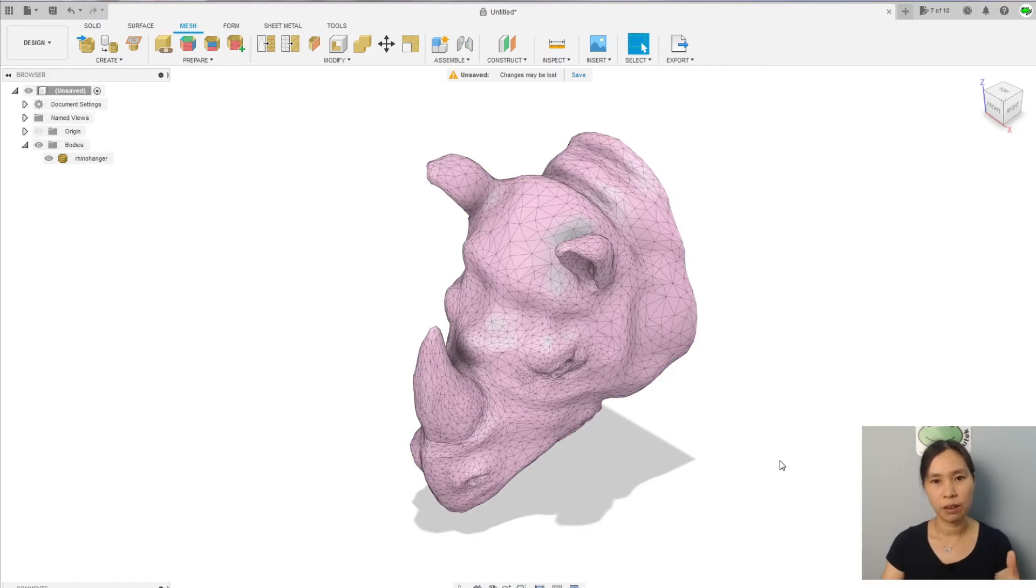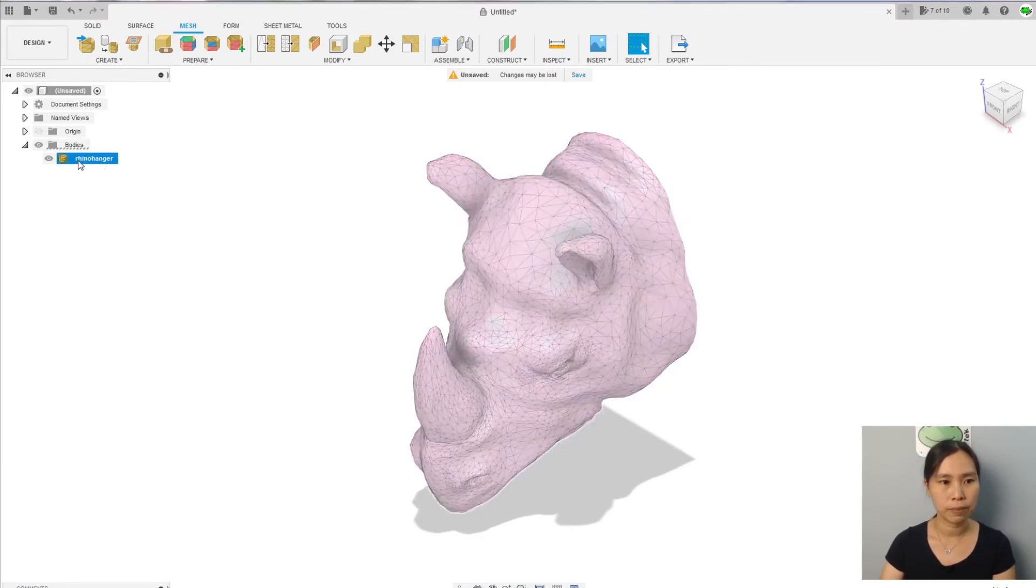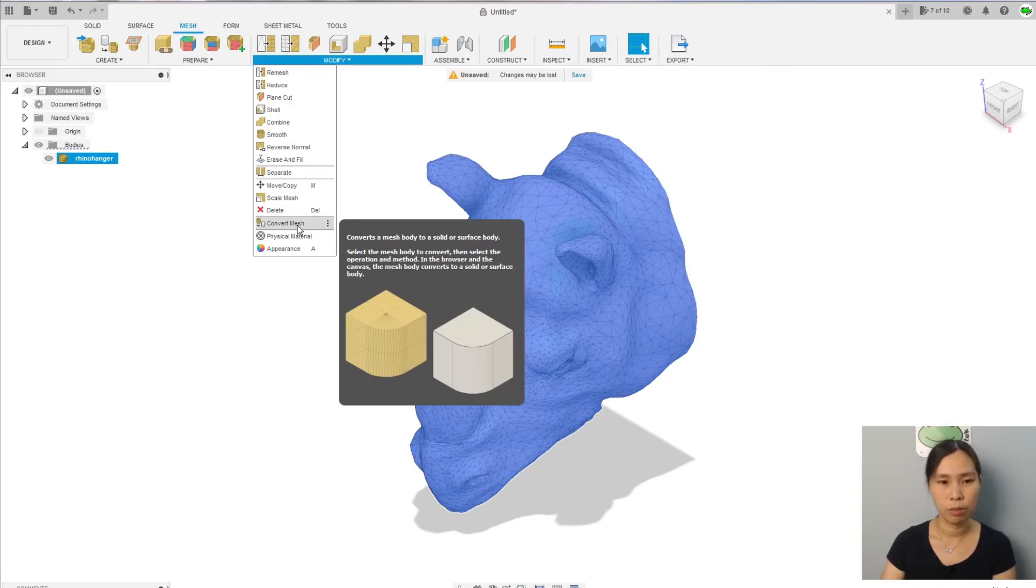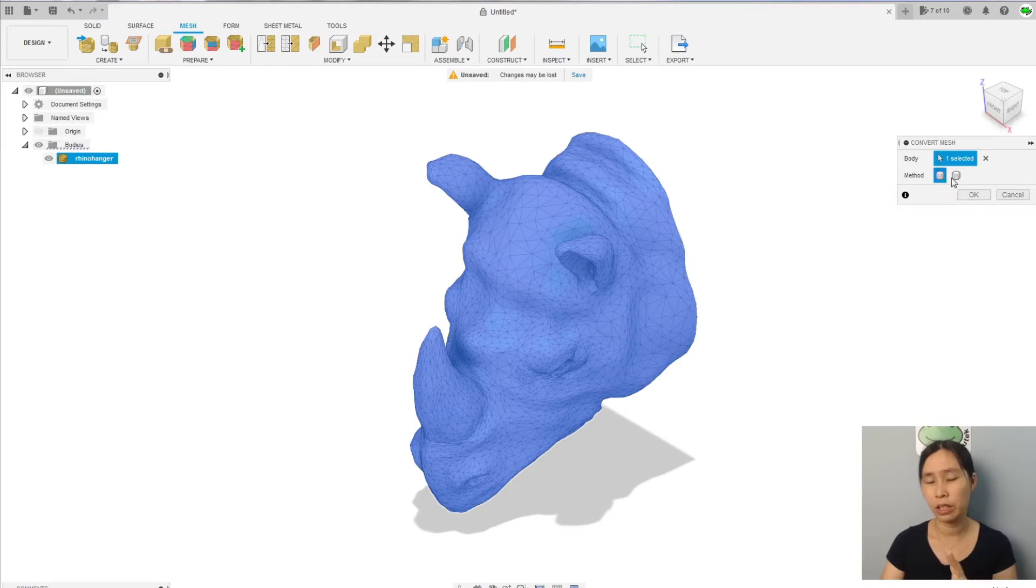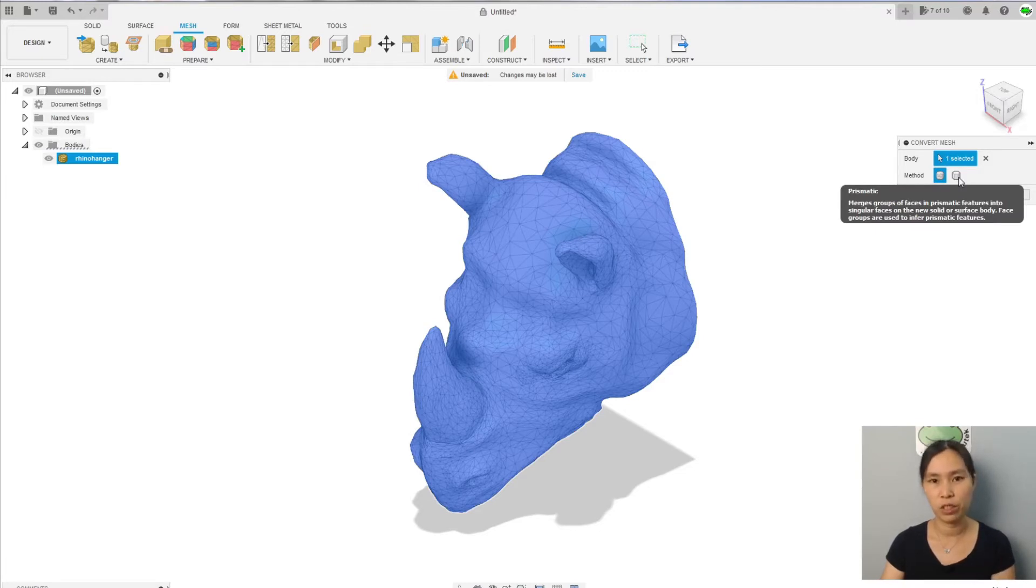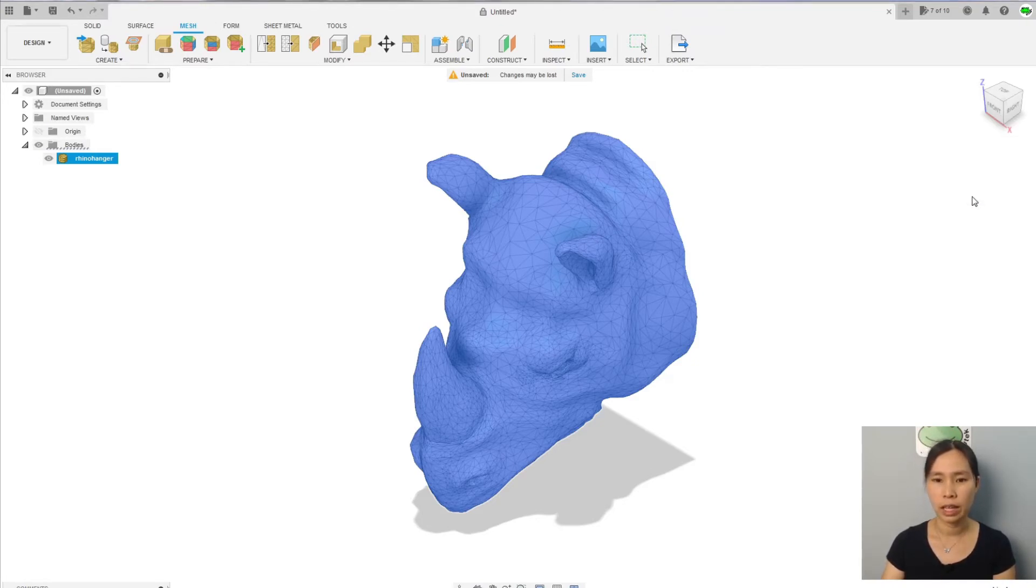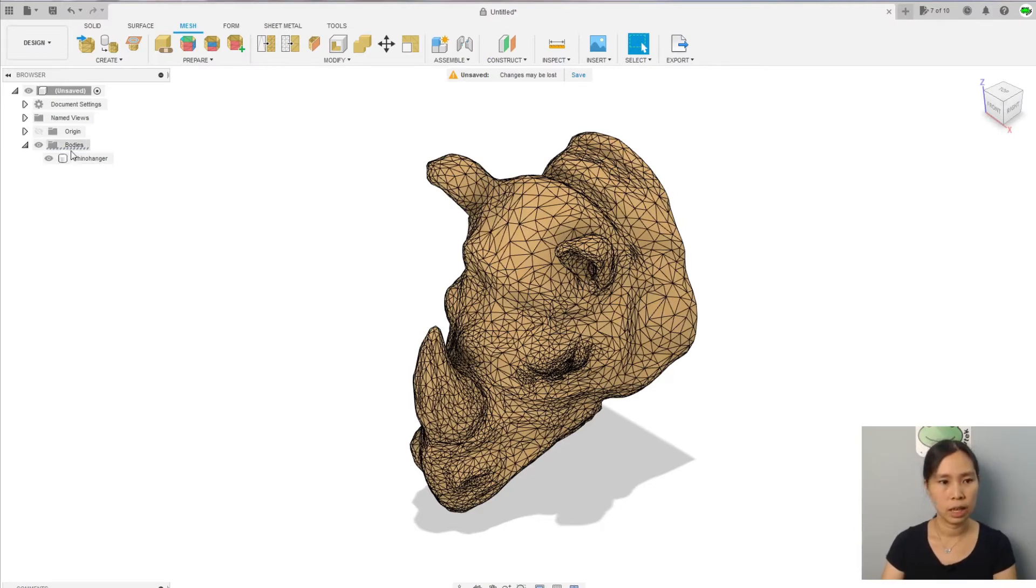Now the next step, we convert it into solid so that you can edit it with Fusion 360. Select the mesh and go to modify. We can convert it to mesh here. There are two methods actually to convert: one is faceted and the other is prismatic. Because I'm using the personal not commercial use of Fusion 360, I cannot use the prismatic, so I'm going to go with faceted. Click on okay and wait for Fusion to work. Now you see it changed to solid. We have a solid model here in the body. It's a body now, it's not a mesh anymore.